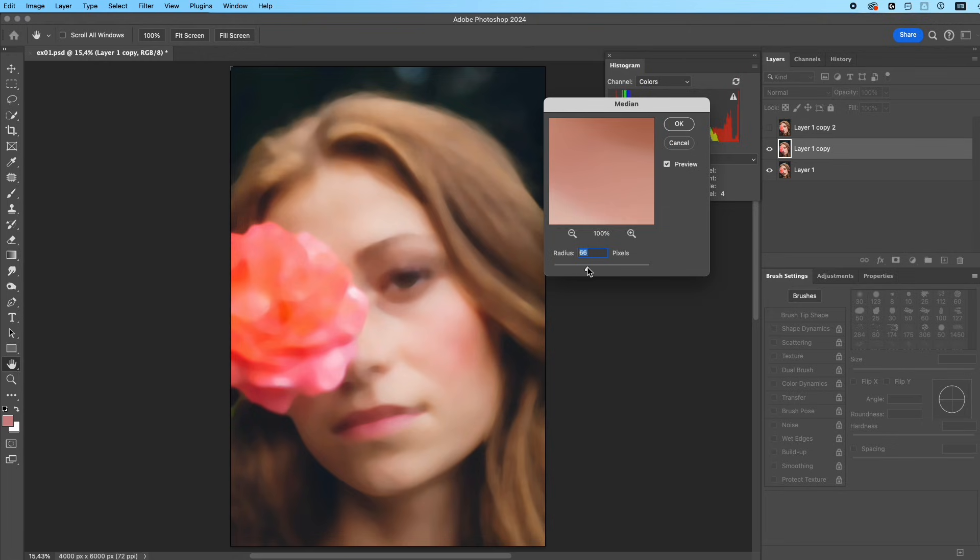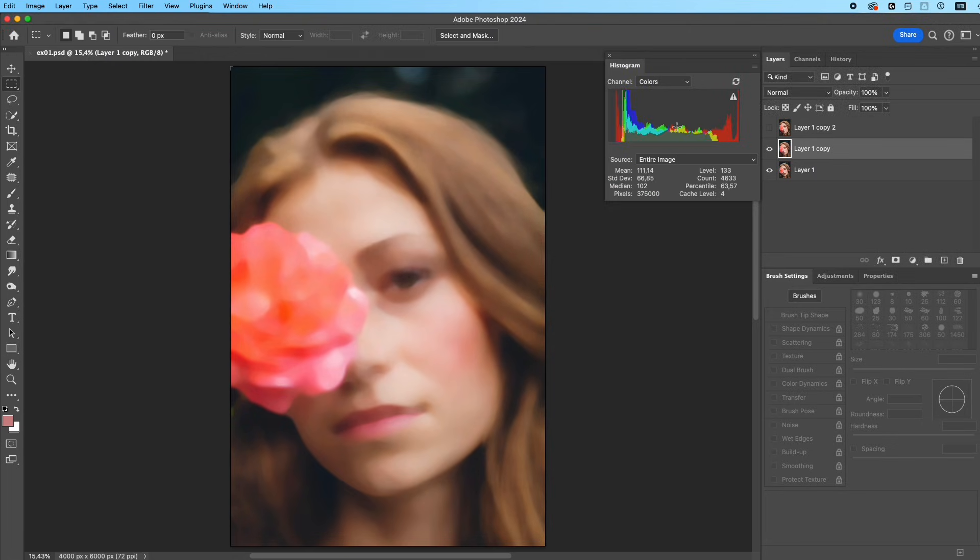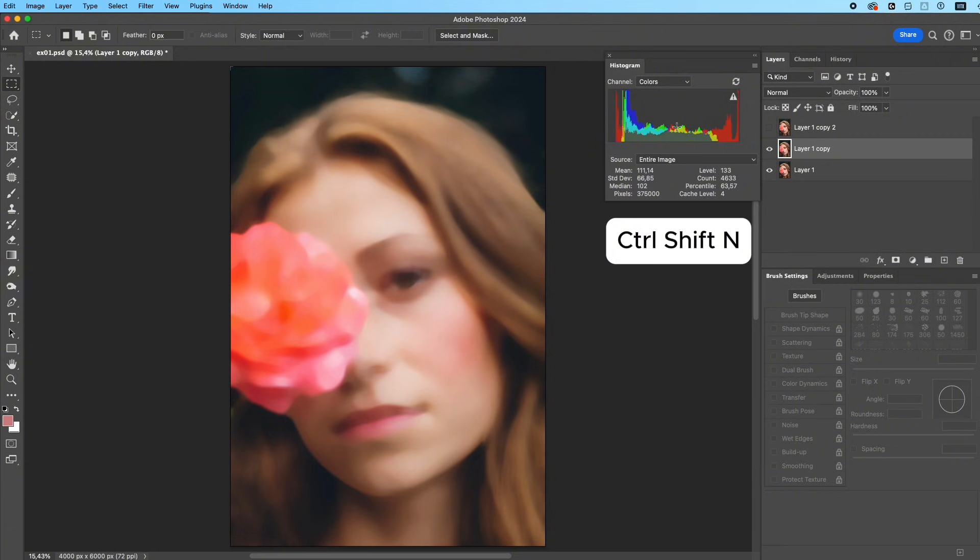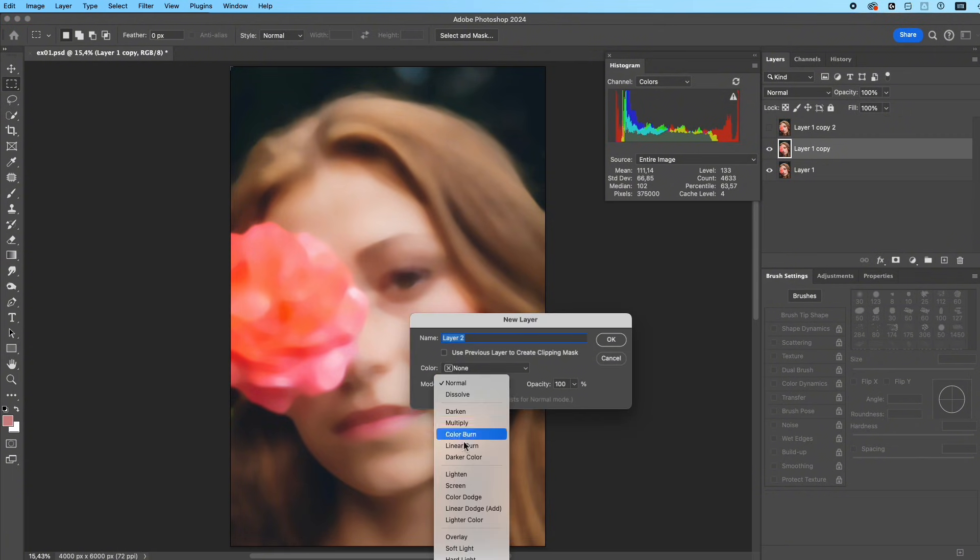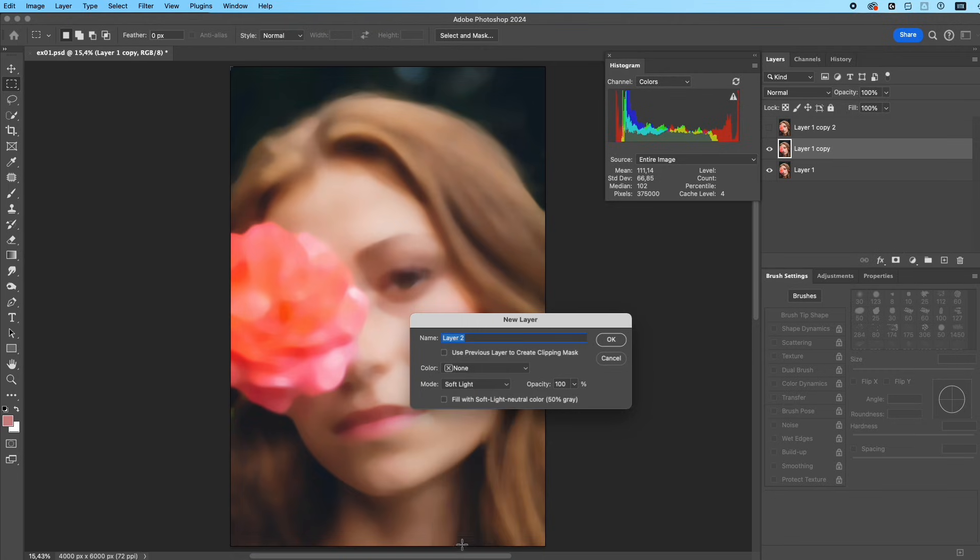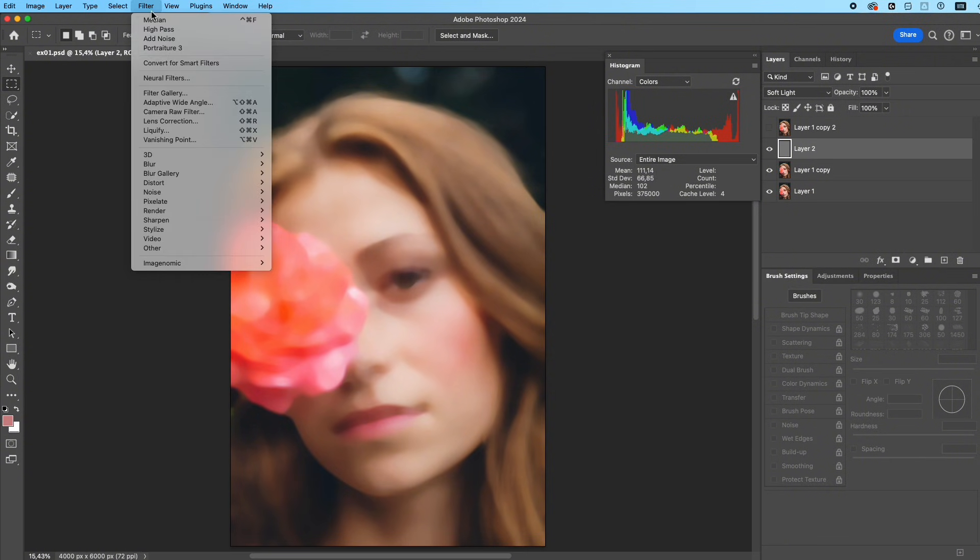Go to Filter, Noise, Median. Adjust the radius until the tiny skin grains are softened naturally without losing the structure of the face. Now the skin is slightly smoother. Press Ctrl+Shift+N to create a new layer, set the blending mode to Soft Light, and fill it with 50% gray to create a neutral gray layer.